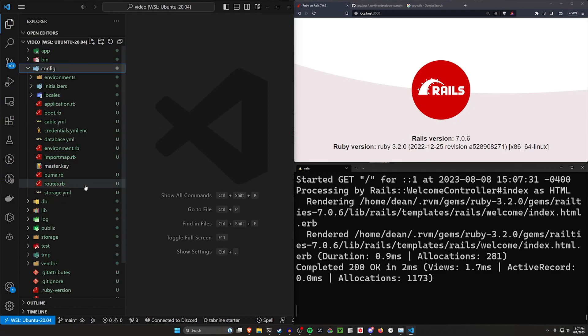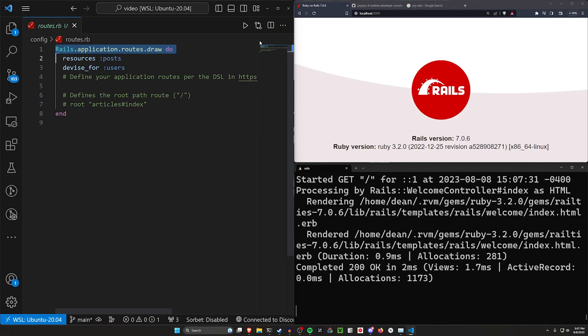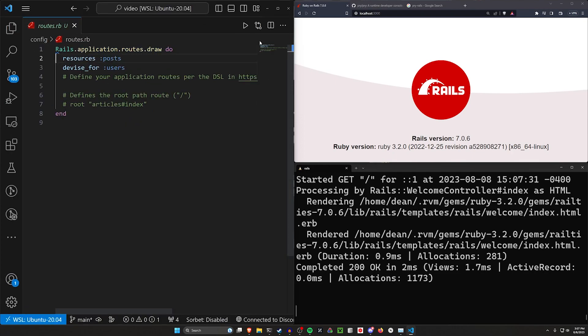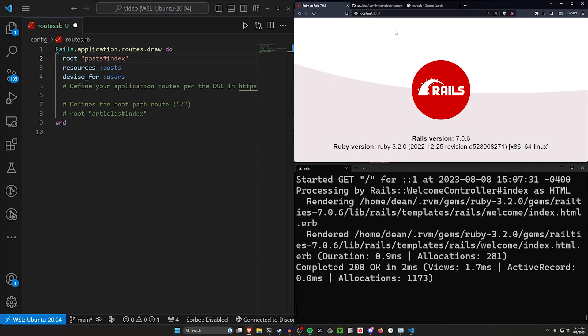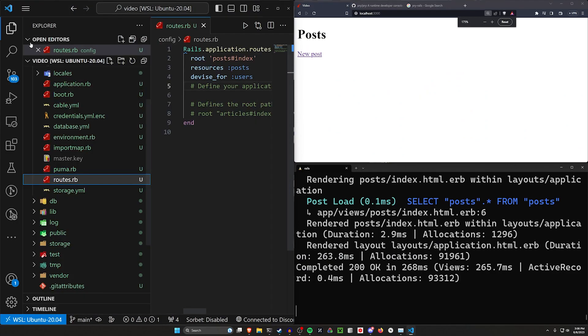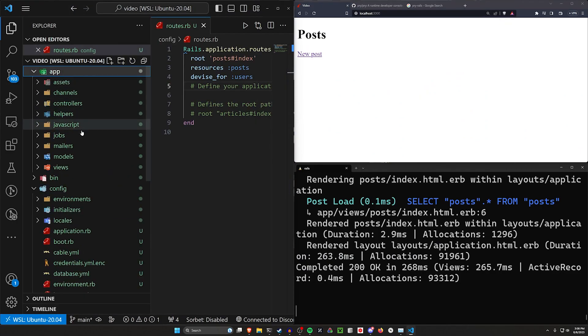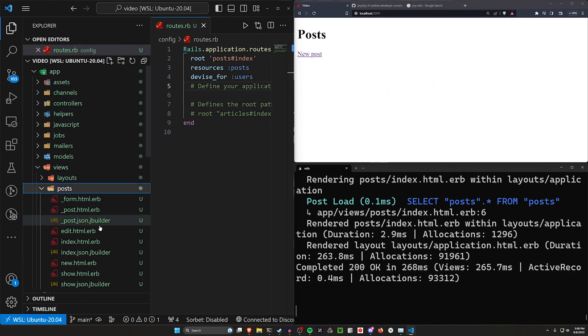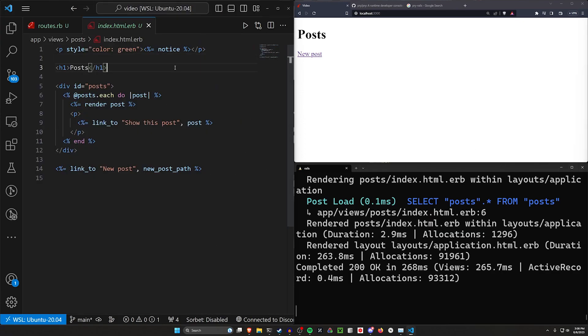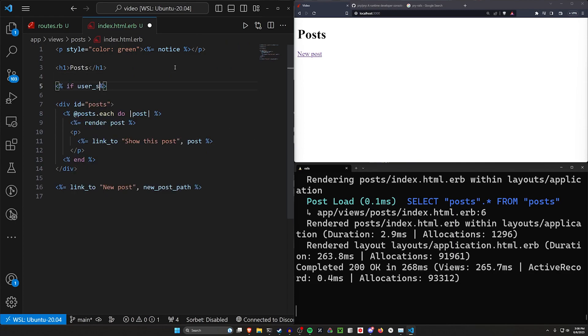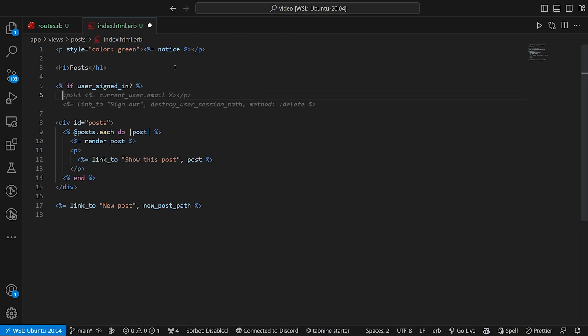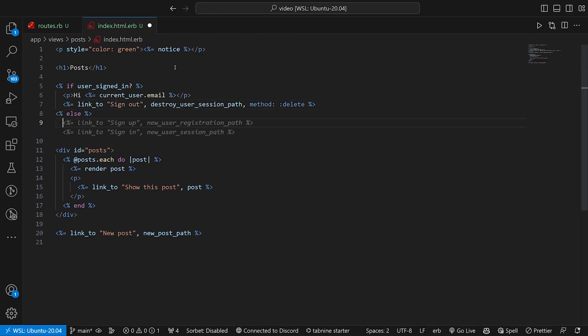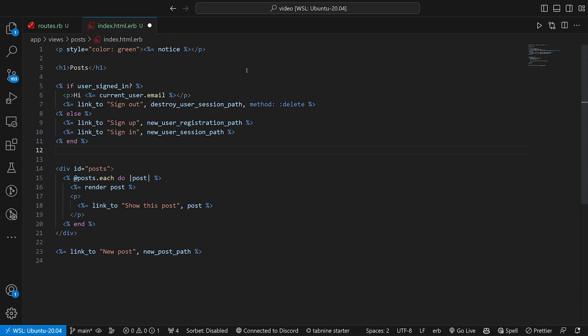But okay, let's come into our config and our routes.rb. And let's just quickly give this a route to the post controller index action. Let me move this up and save it. And then we can come over here and refresh. And now we have our posts. So let's come over to our app, our views and our posts and our post index page real quick. And in here, let's just do something like an if user_signed_in?, and then we'll tab over.